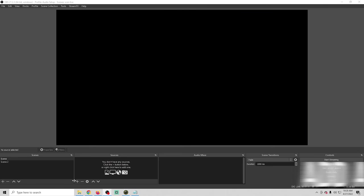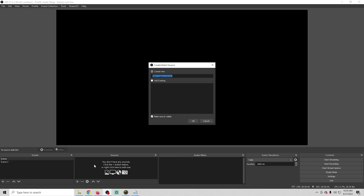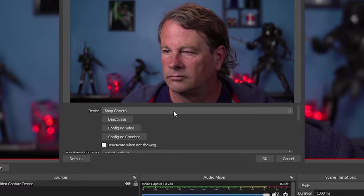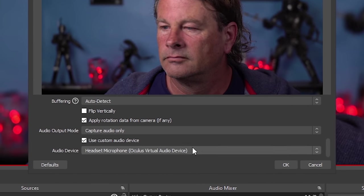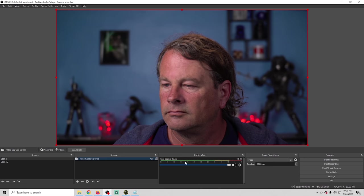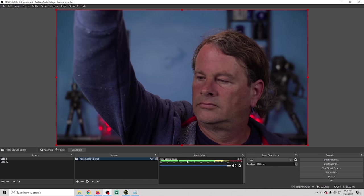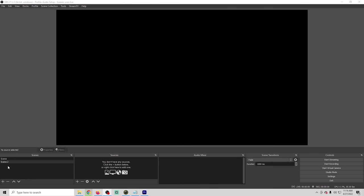Now let's customize the audio for different types of scenes. I'm going to show you one way without any plugins and another way with a really helpful free plugin for Windows. First, we'll add a camera: click the plus, add a video capture device, and the camera comes up. Go down to the bottom and select Use Custom Audio Device, then use the dropdown to select your microphone. Make sure that microphone is actually turned on, and now we have audio for our microphone. Step one done.